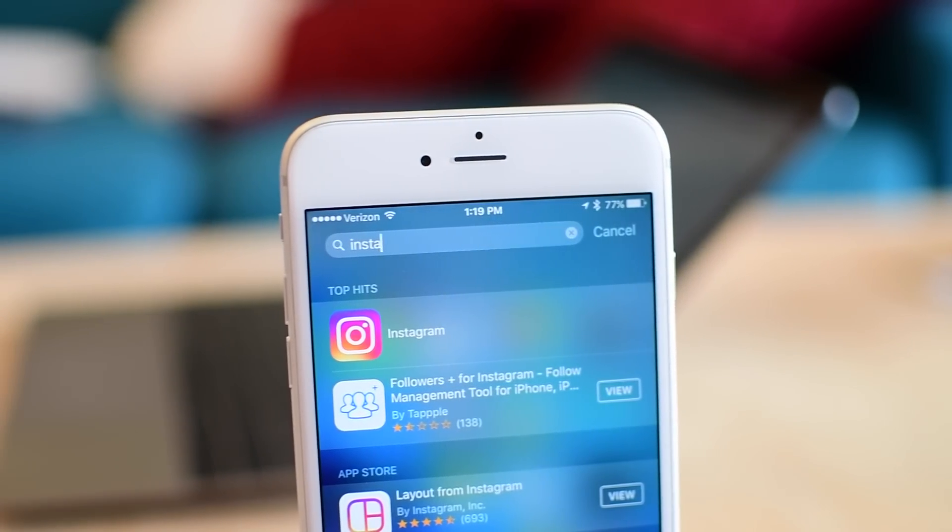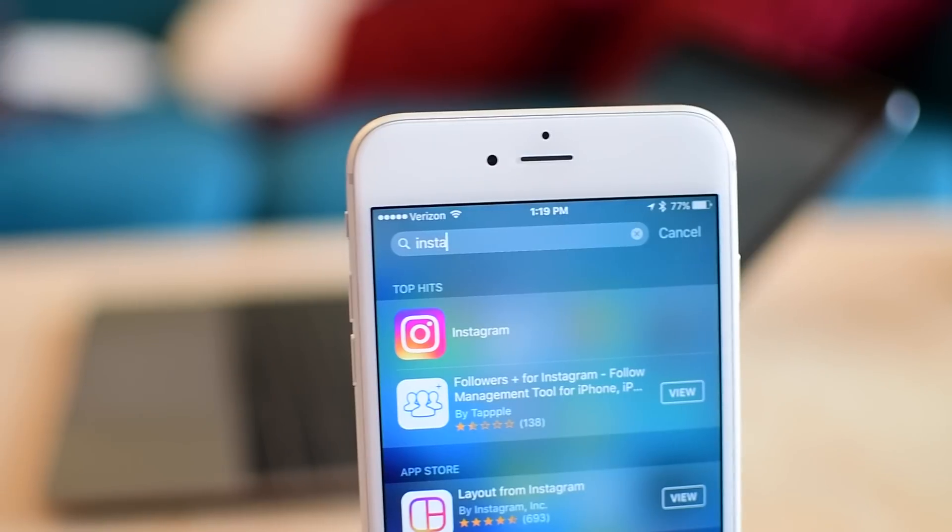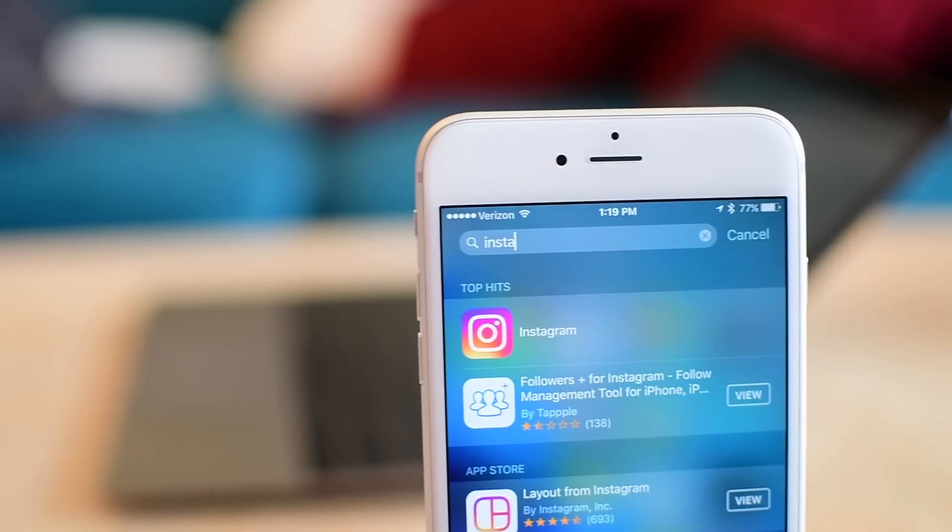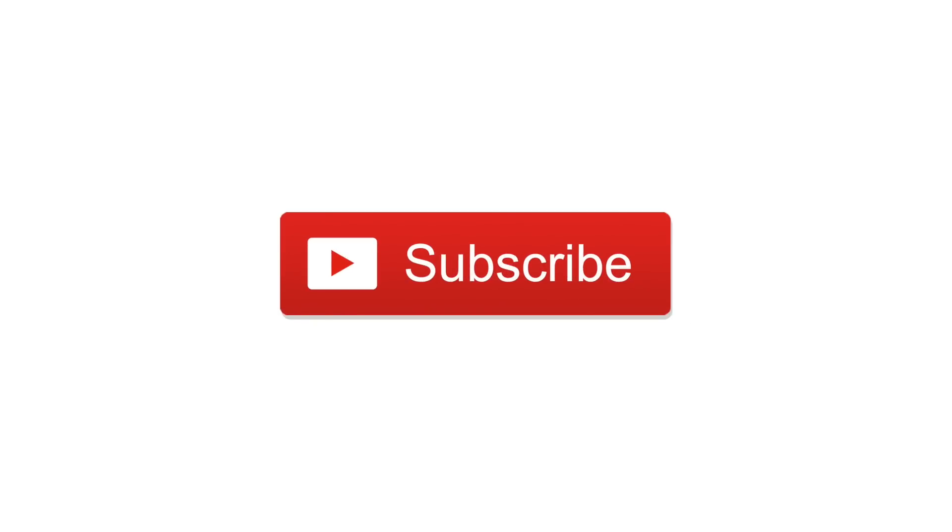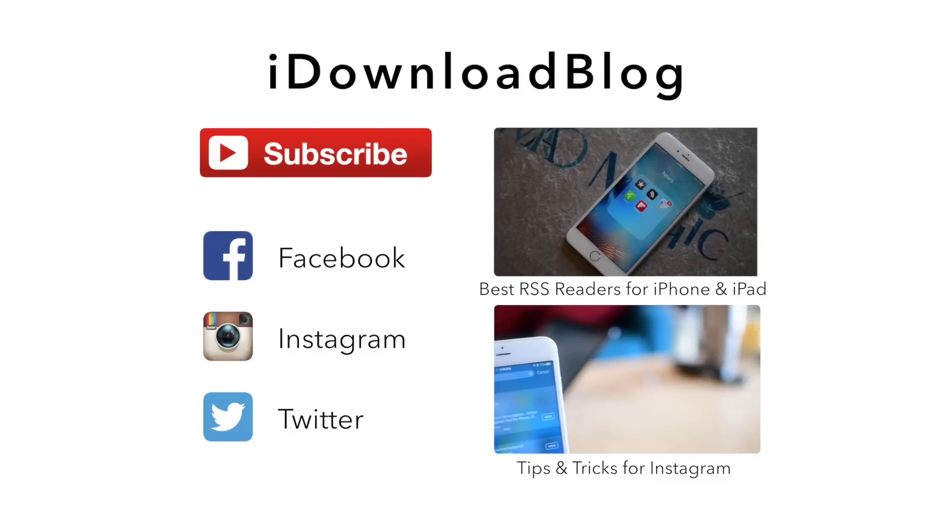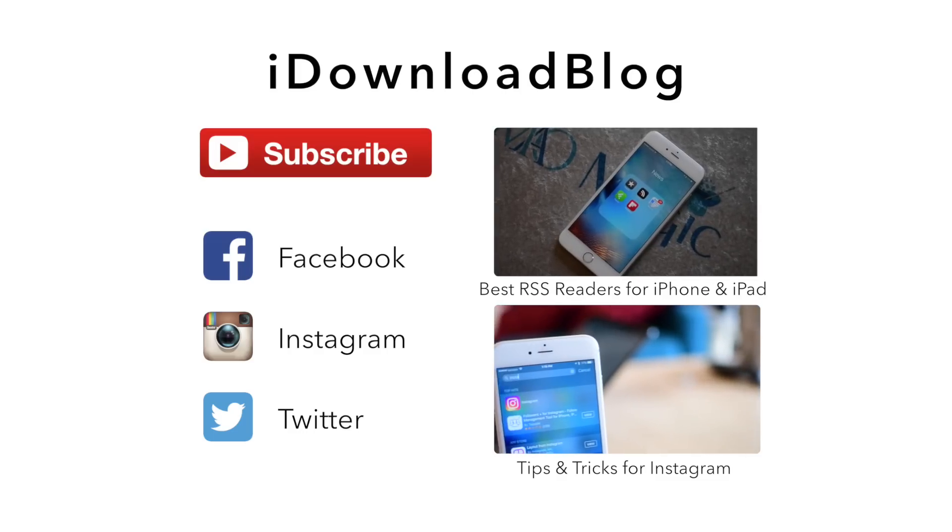If you have any questions or want more Instagram tips, go ahead and let us know. Please subscribe and we'll keep popping out more videos. And until next time, everyone, this is Andrew for iDownloadBlog.